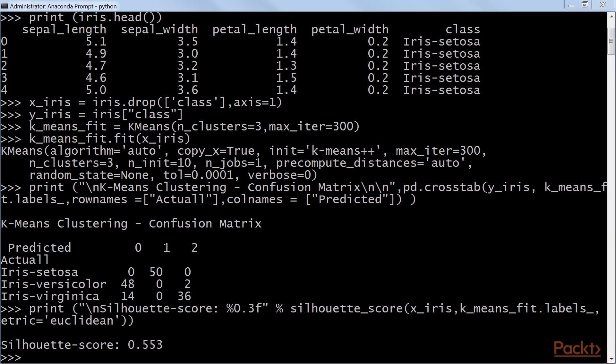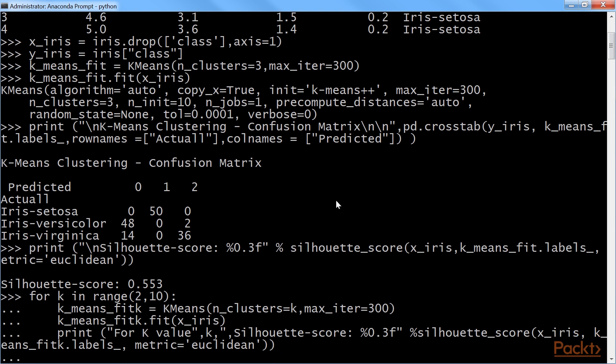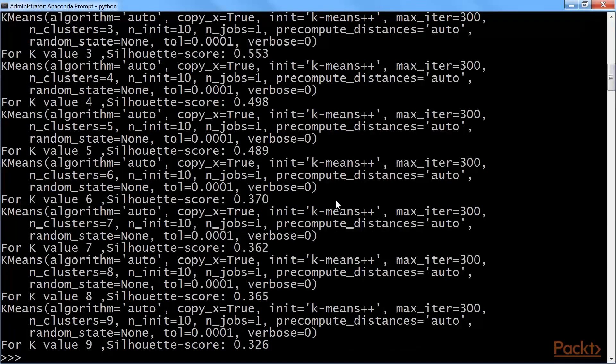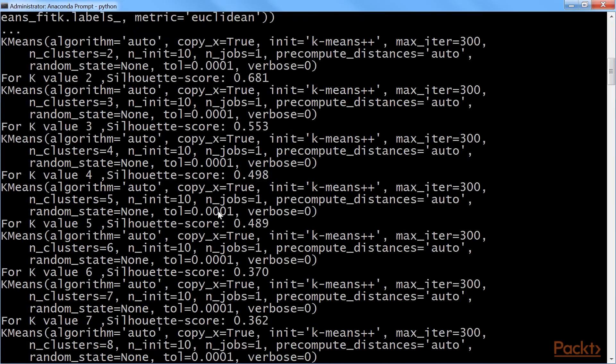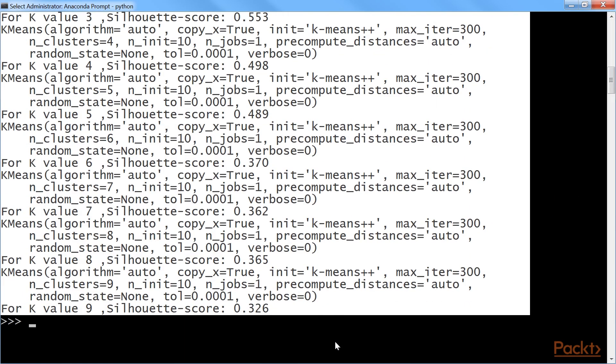Using a for loop, we will perform sensitivity analysis to check how many number of clusters actually provides better explanation of segments. This is the output that you will get.